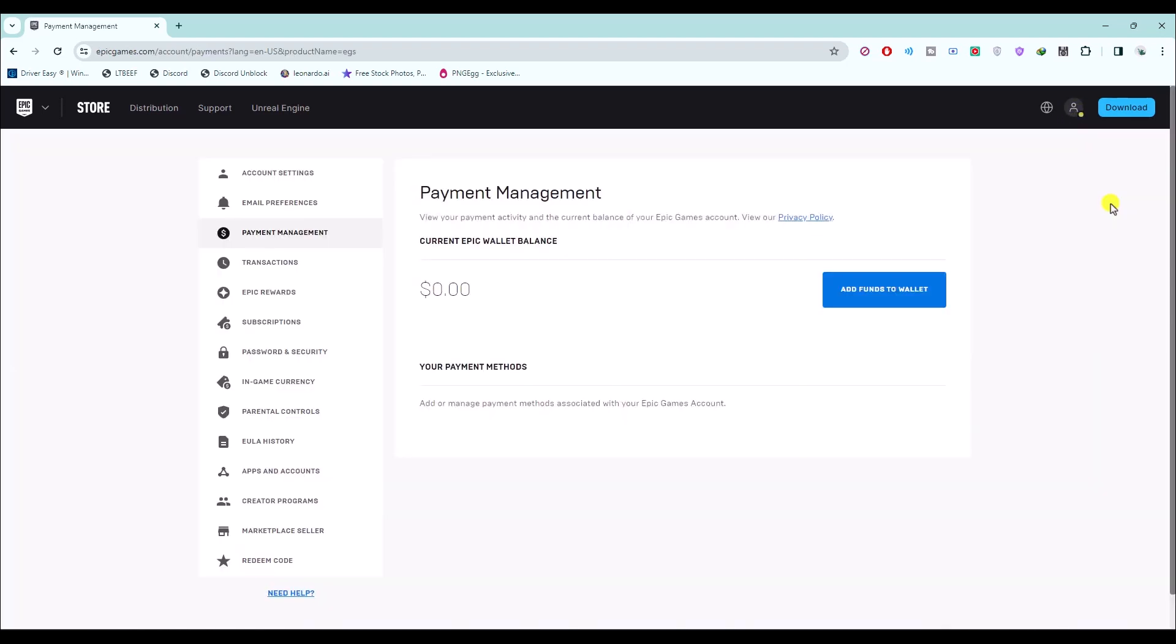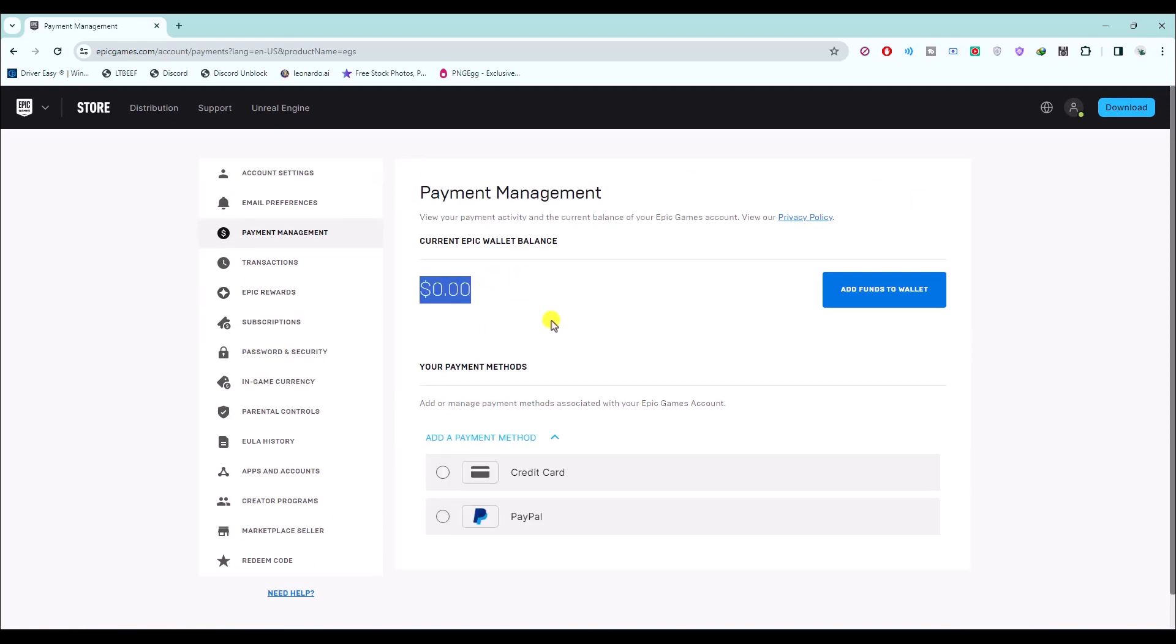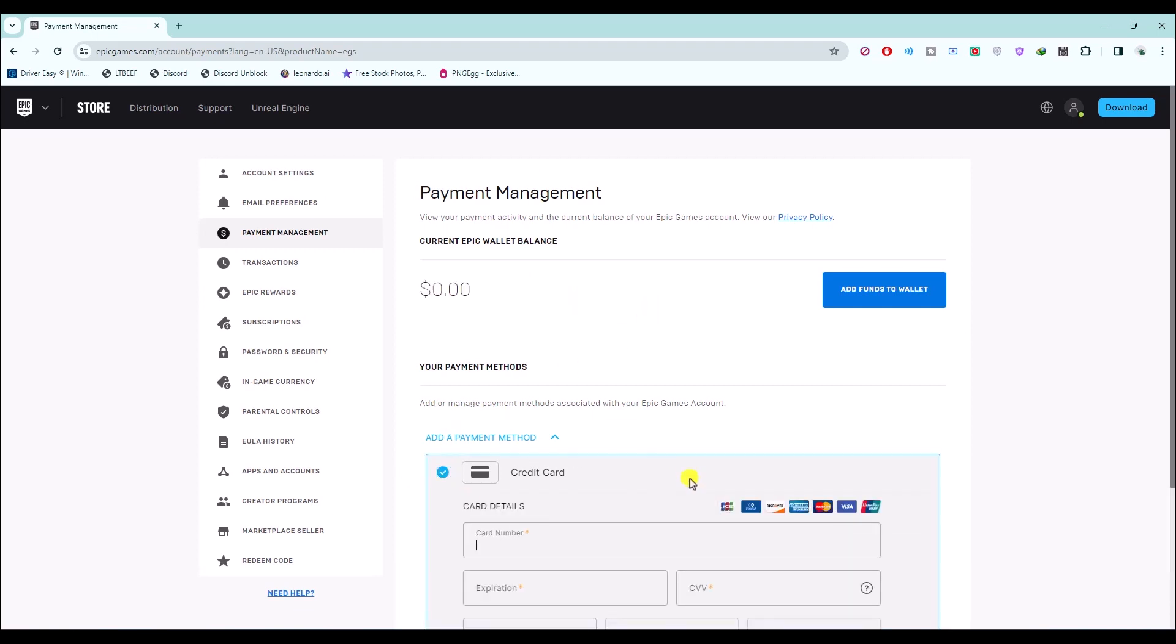Right over here you will have two options. You can add funds directly in your wallet and then use those funds to buy any game on Epic Store, or you can just link your Apple Pay card directly over here and then use that while purchasing any game.